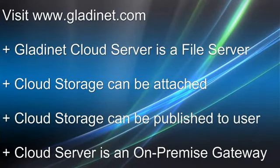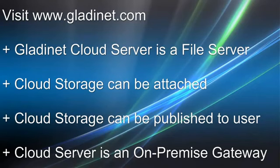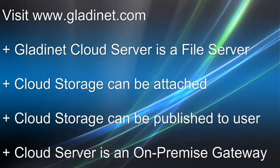GladNet Cloud Server is first and foremost a file server. To that file server we attach cloud storage either from GladNet Cloud or from your own account. And this cloud storage can be published to individual users for clientless access, providing an on-premise gateway to cloud services.